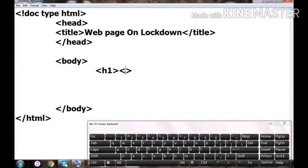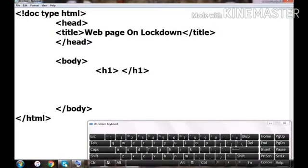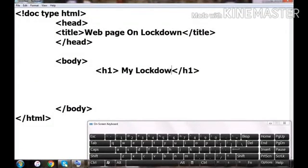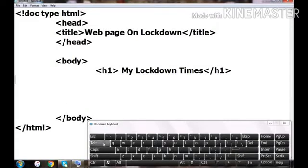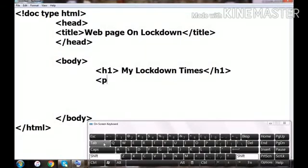Inside the body tag I'm using an H1 heading. H1 is the largest heading used in an HTML program — you can write any message relevant to your document or web page. I'll put the message 'My Lockdown Times' as the H1 heading. Headings are represented by H-n, where n can go from H1 to H6. H1 is the largest and H6 is the smallest heading.